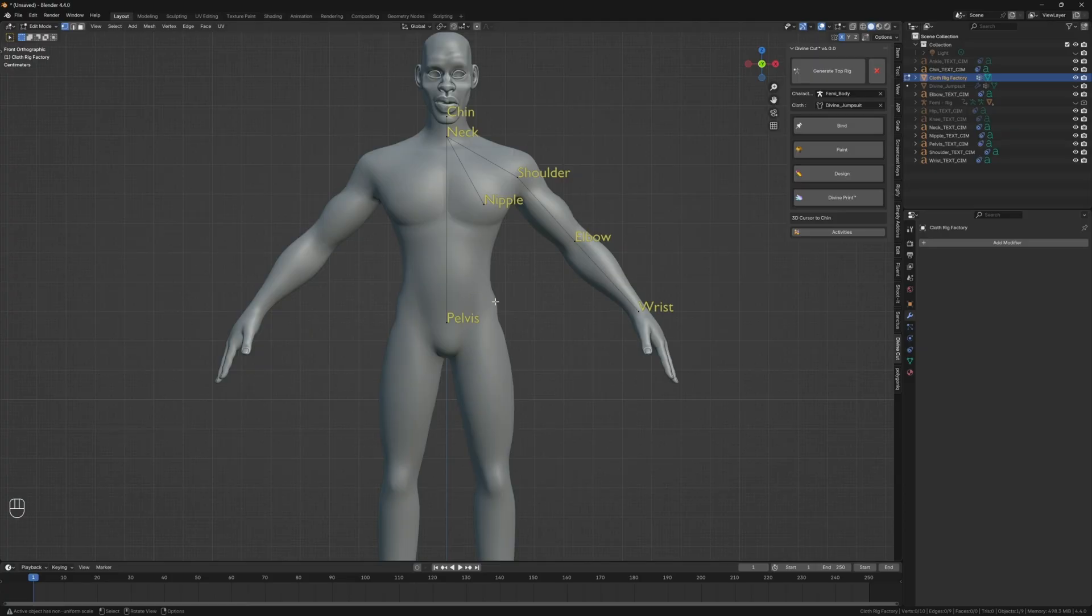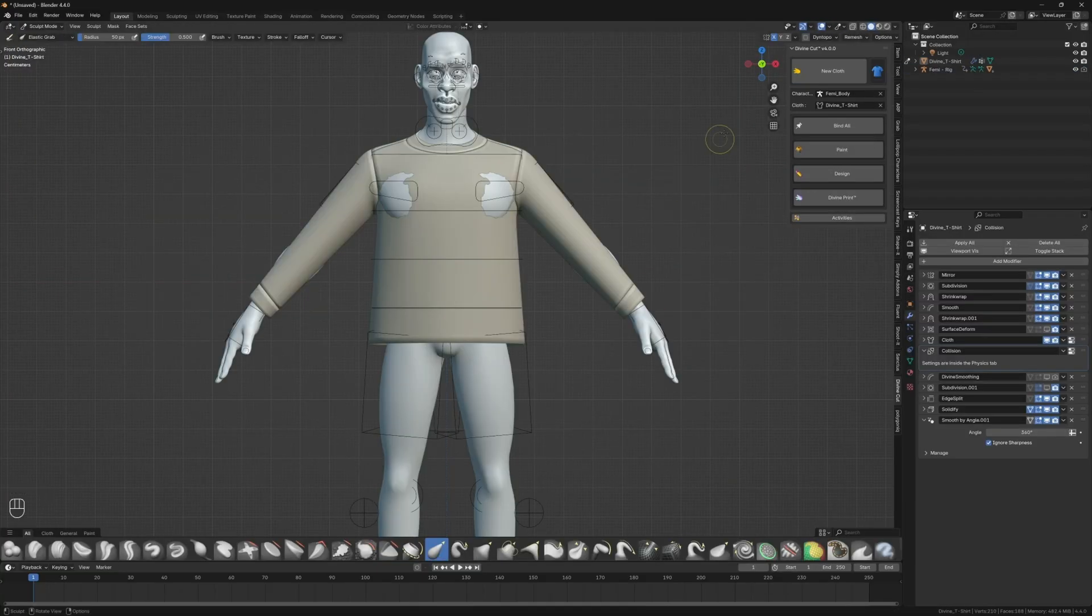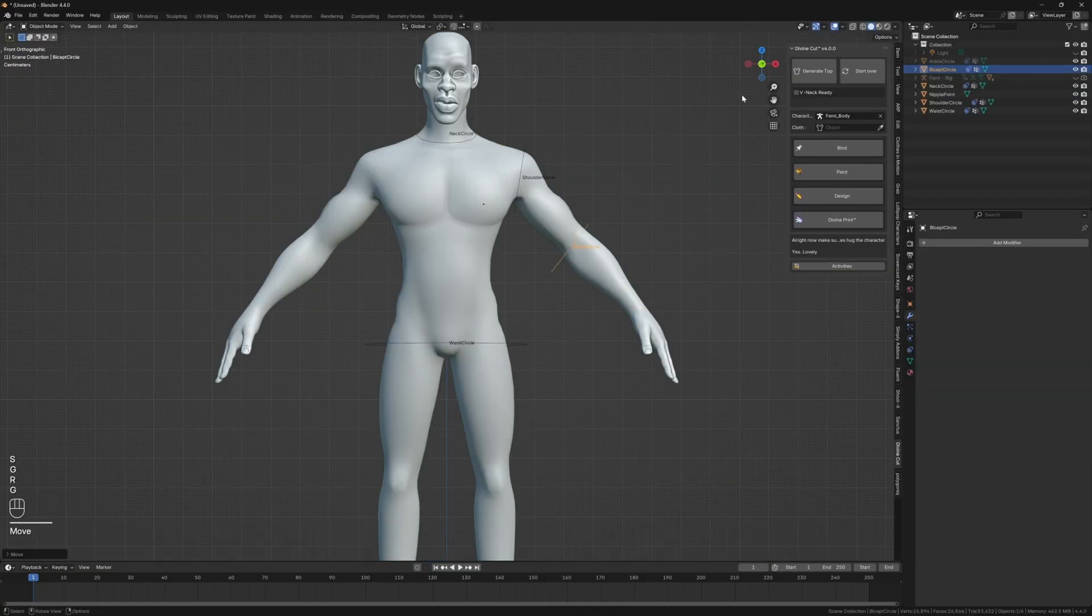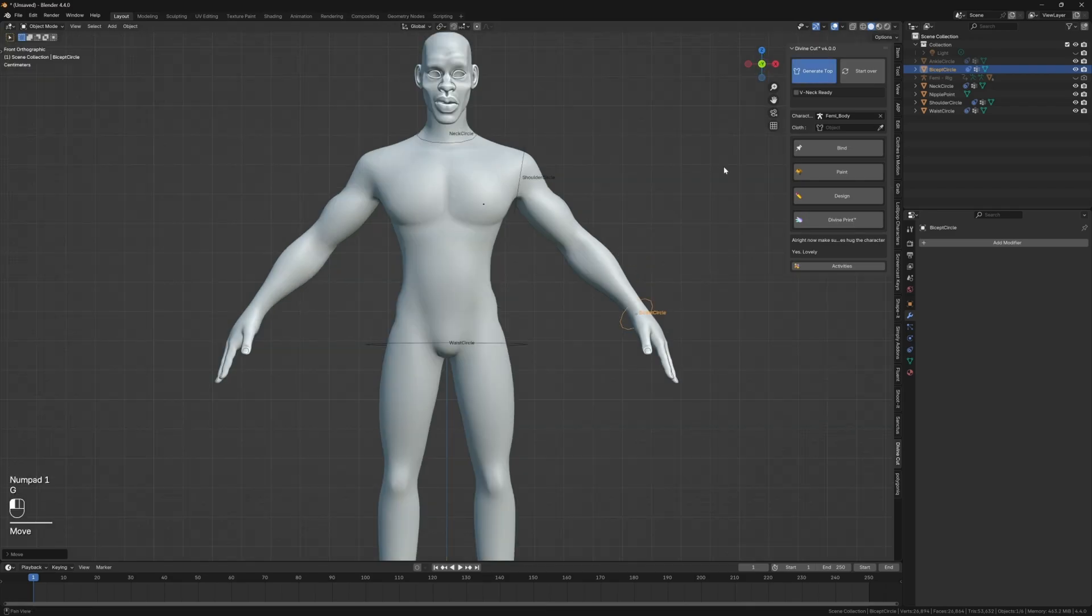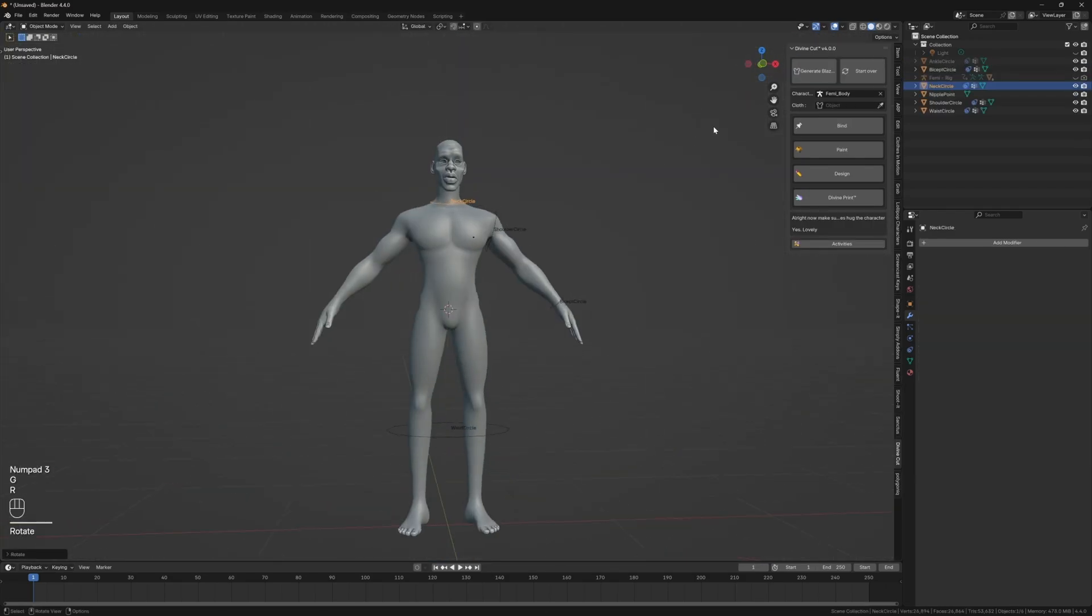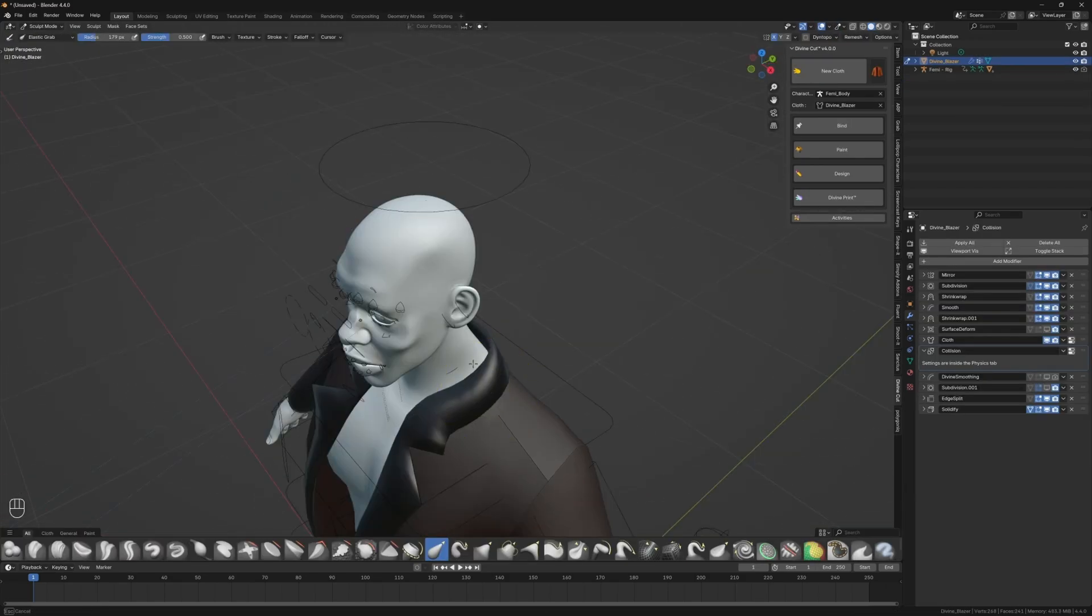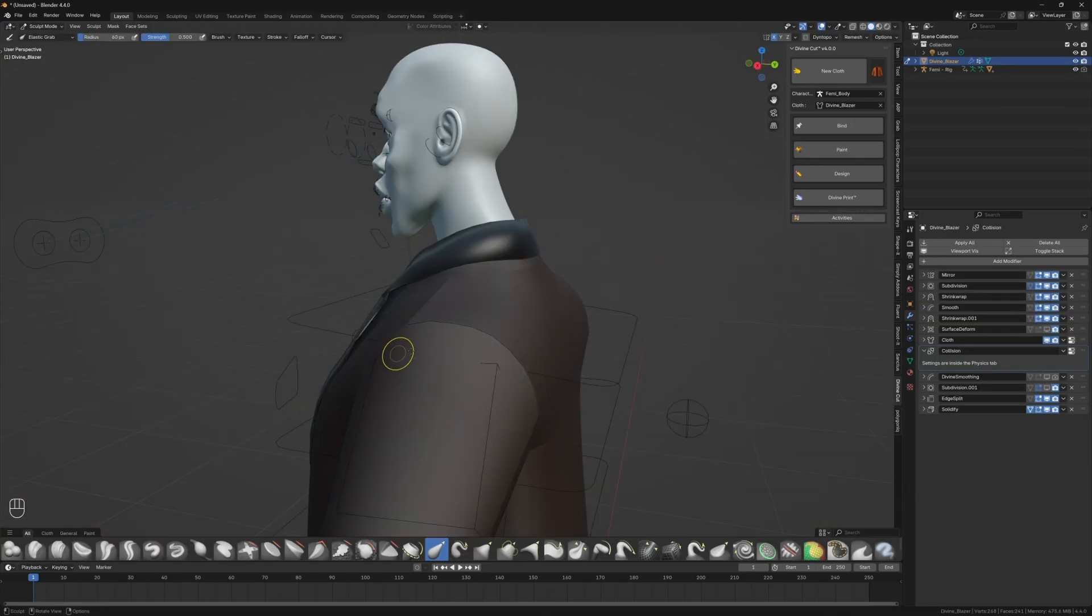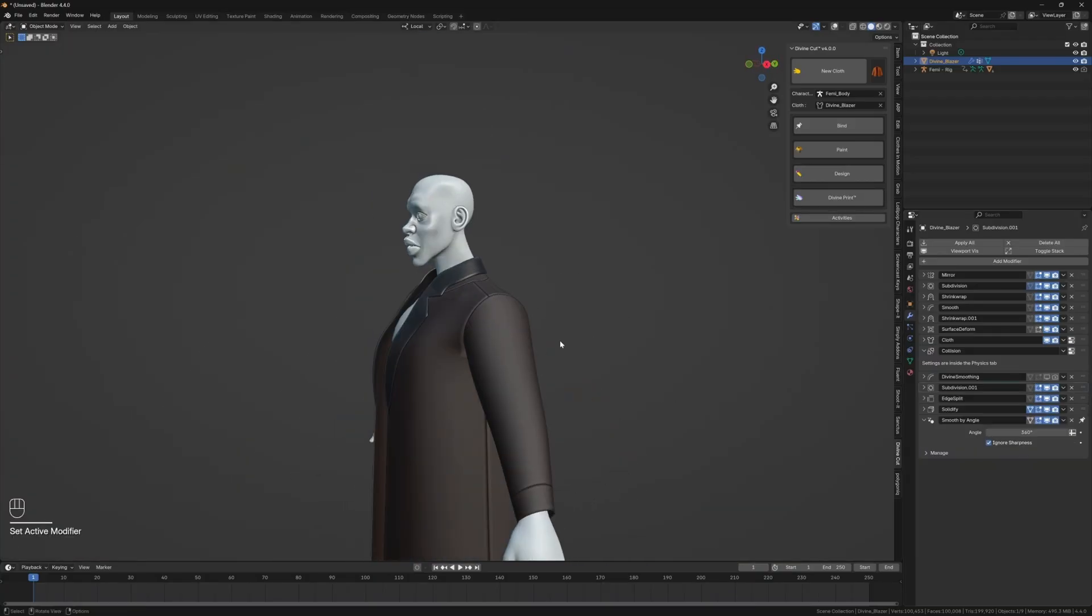DivineCut also remembers your point positions for a session, so you don't have to reposition them if you're generating multiple tops on the same character. And as soon as the clothes are generated, the tool automatically enters sculpt mode and equips the elastic grab brush for immediate modifications.